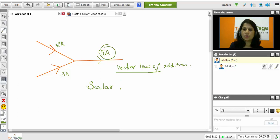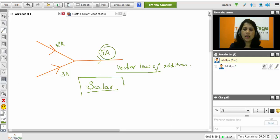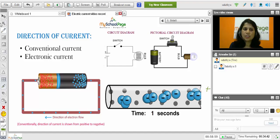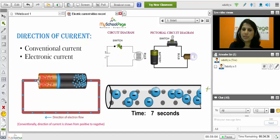Since we are not applying any vector law of addition, the electric current is a scalar quantity. Scalar quantity is the one which has only the magnitude. Here, the current has magnitude as well as direction, but we are not applying the law of vector addition. Therefore it is considered as a scalar quantity. Now let us understand the direction of the current — how will be the direction of the current in a simple circuit.